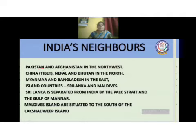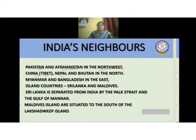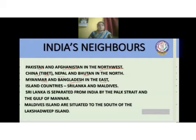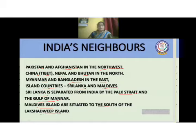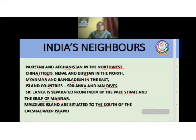Pakistan and Afghanistan are in the northwest. China, which has control over Tibet, is to the north, and India also shares territories with Nepal and Bhutan in the north, and Myanmar and Bangladesh in the northeast. The island countries are Sri Lanka and Maldives. Sri Lanka is separated from India by the Palk Strait and the Gulf of Mannar. The Maldives islands are situated to the south of Lakshadweep Islands.